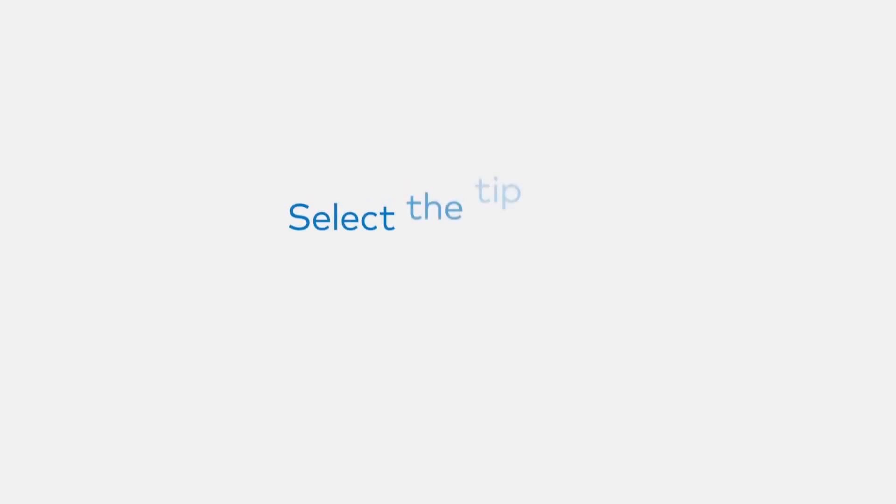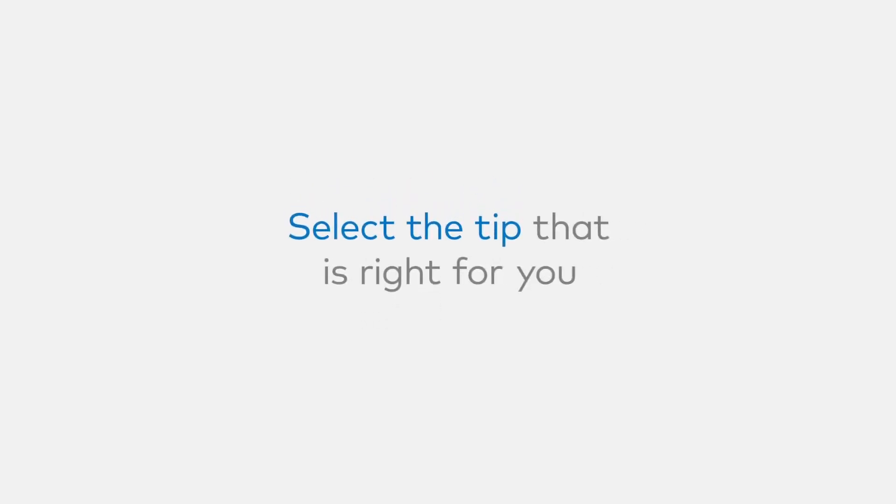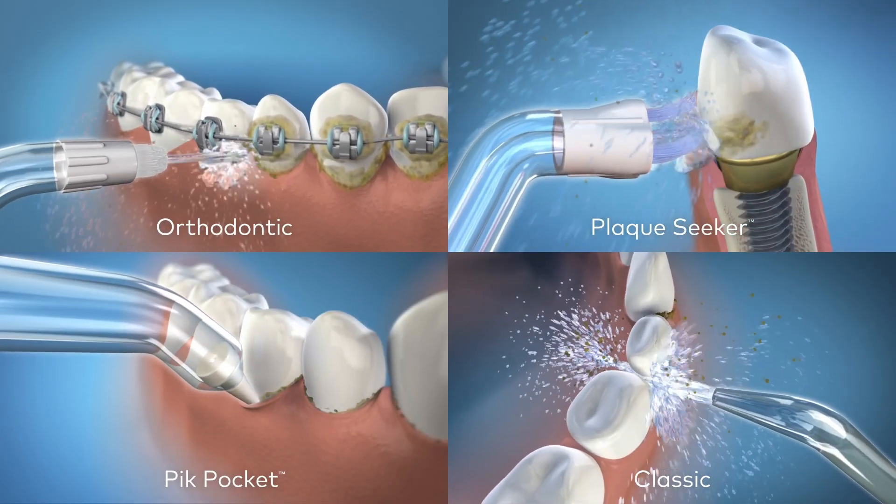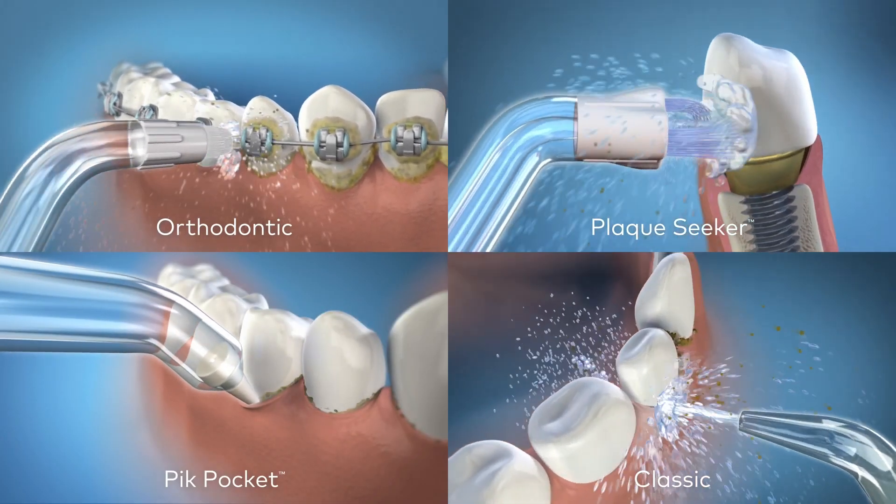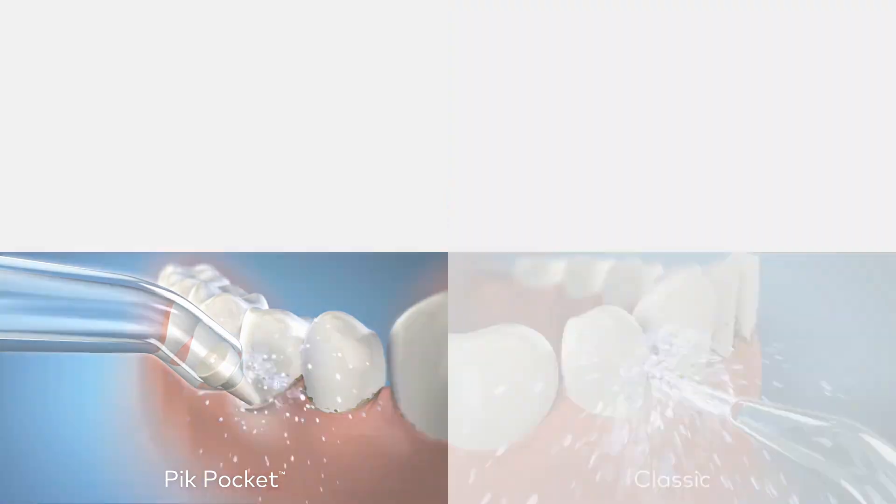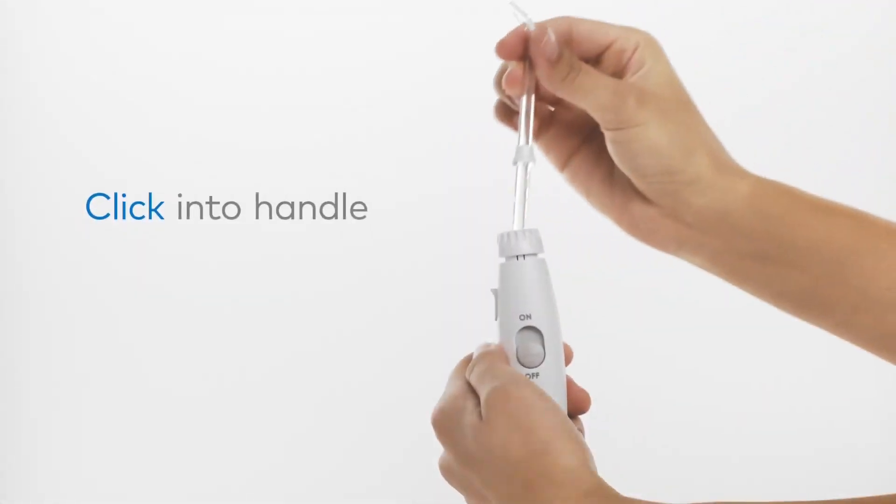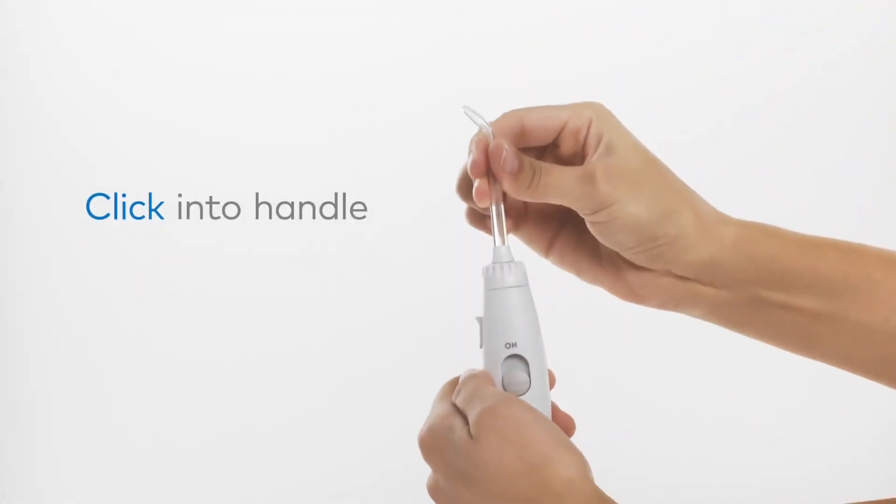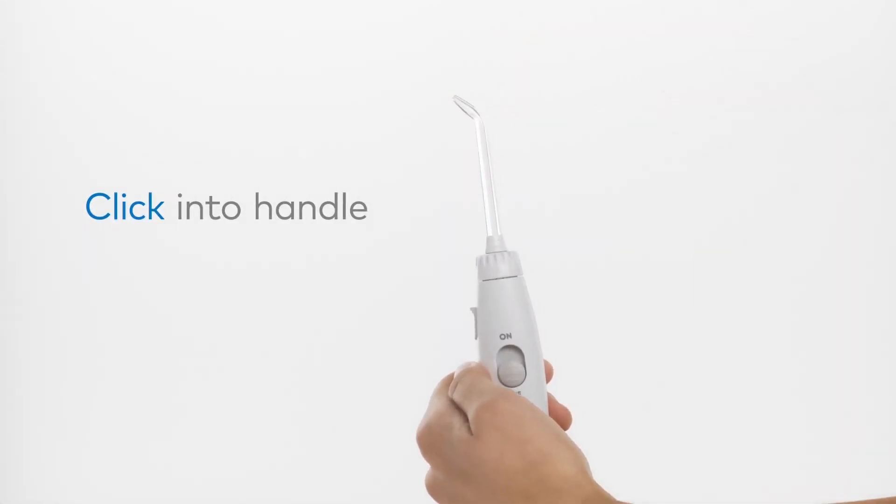My experience, the Aquarius is powerful yet gentle, and the pulsating water stream feels fantastic on the gums. The pressure settings allow me to tailor the clean to sensitive areas or crank it up for a deeper clean.